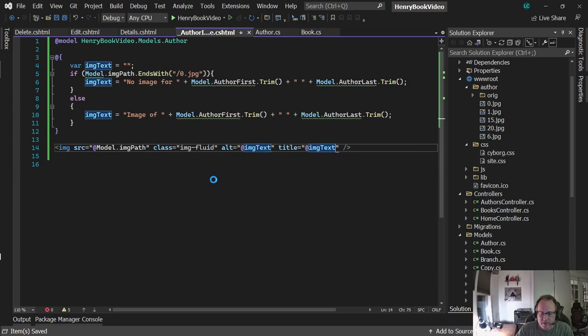The reason I do that is because Firefox, Chrome, and Explorer all handle alts and titles differently. So I just set them the same thing in both to cover my butt.